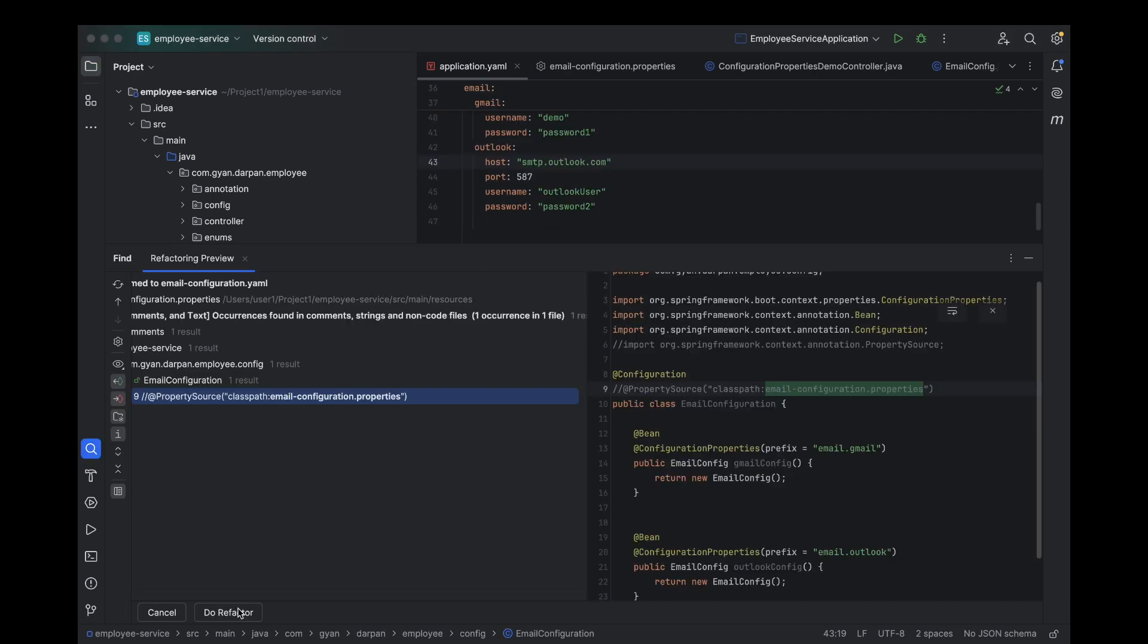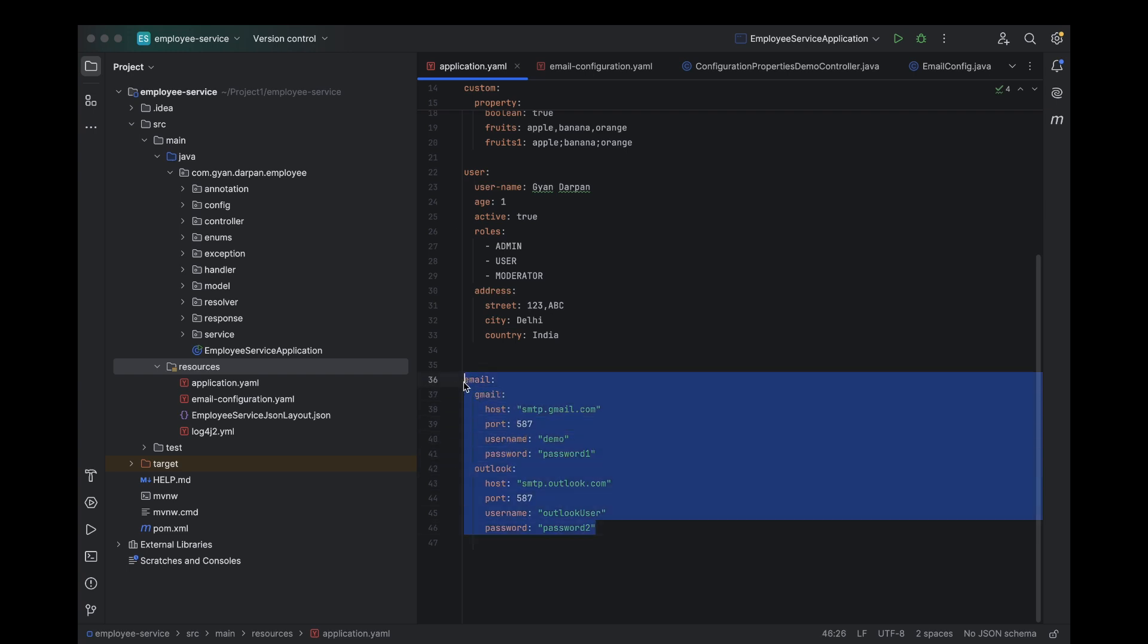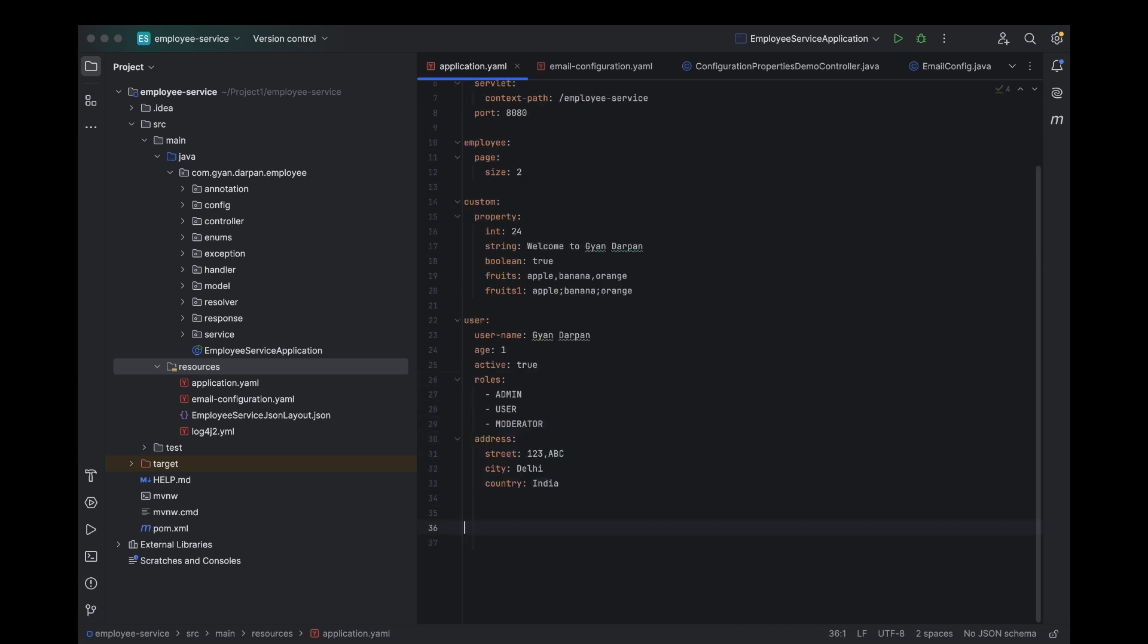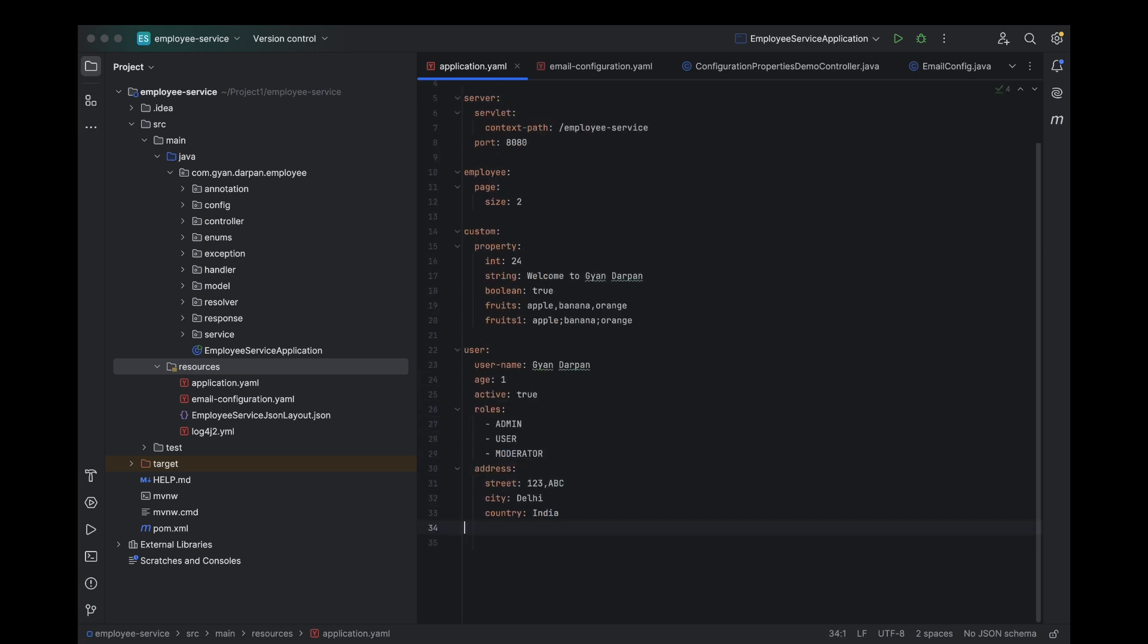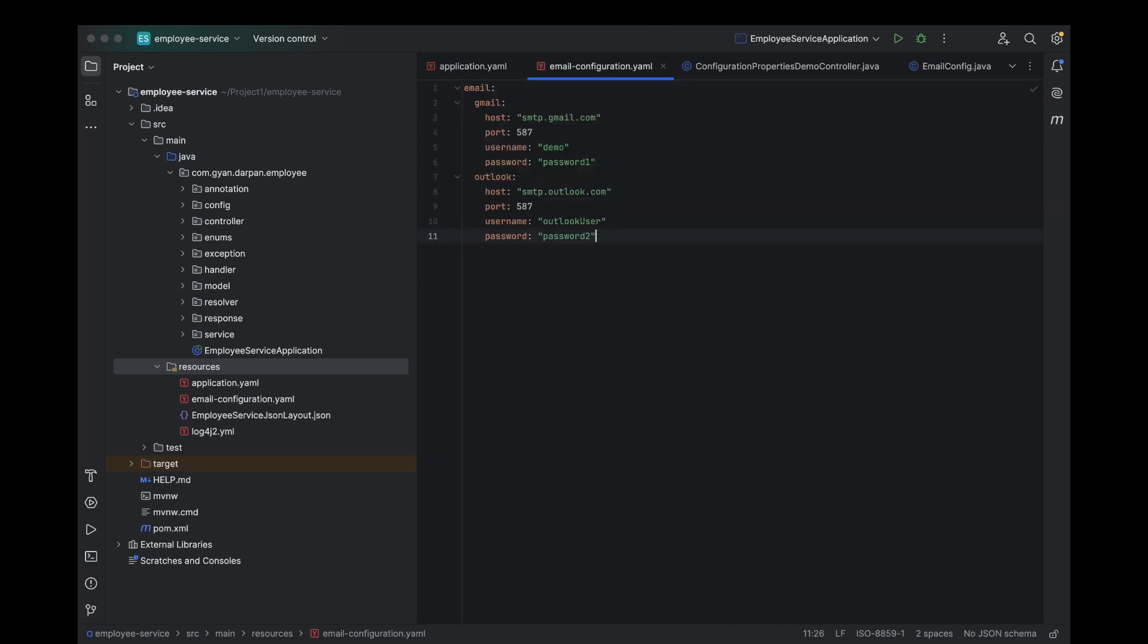Alright, now it's time to convert our email configuration into YAML format. I'm going to cut the same configuration from our application.yml and paste it into our new email configuration.yml file.